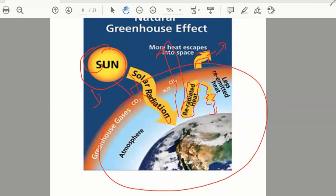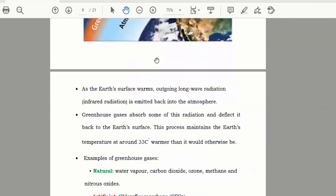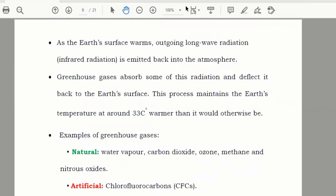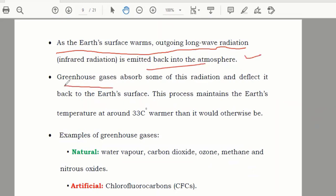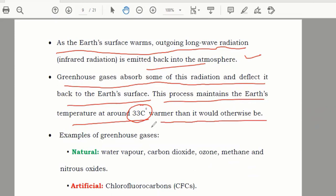This is how it should happen, and at one time it worked like this. The Earth's surface warms, outgoing long-wave radiation is emitted back into the atmosphere, and greenhouse gases absorb some of this radiation and reflect it back to the Earth's surface. This process maintains the Earth's temperature around 33 degrees Celsius warmer than it would otherwise be. That is the natural greenhouse effect.